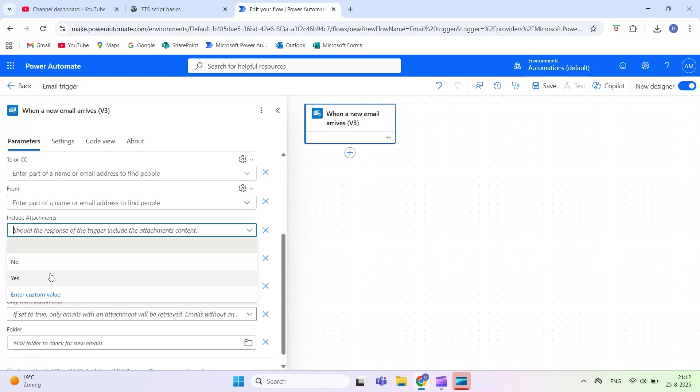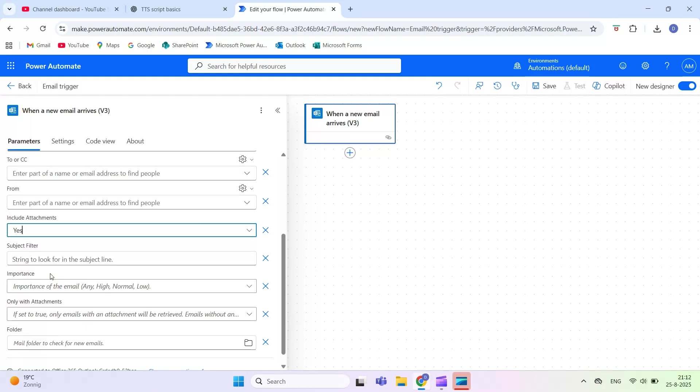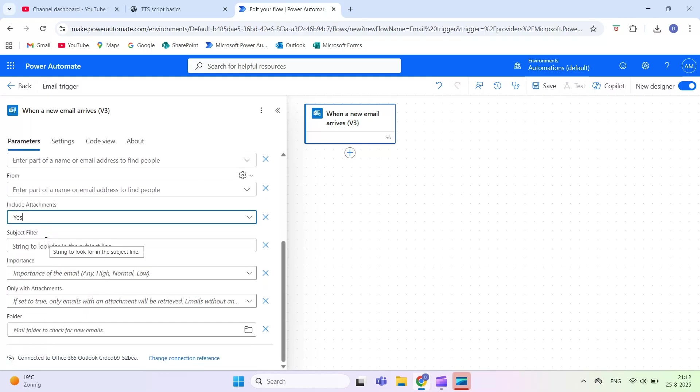Subject filter. Only trigger the flow when the email subject contains certain words, like invoice.